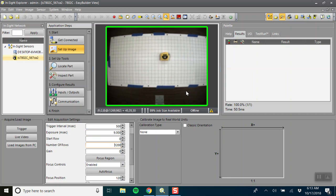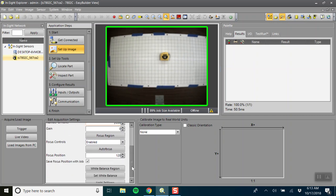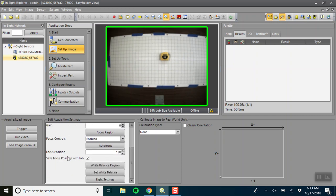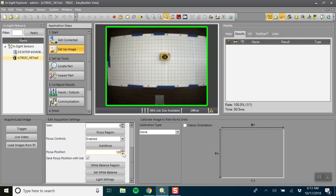As you can see it's still kind of blurry and this comes down to our focus position and autofocus. You can click autofocus but I prefer to use the actual settings here in the focus position.